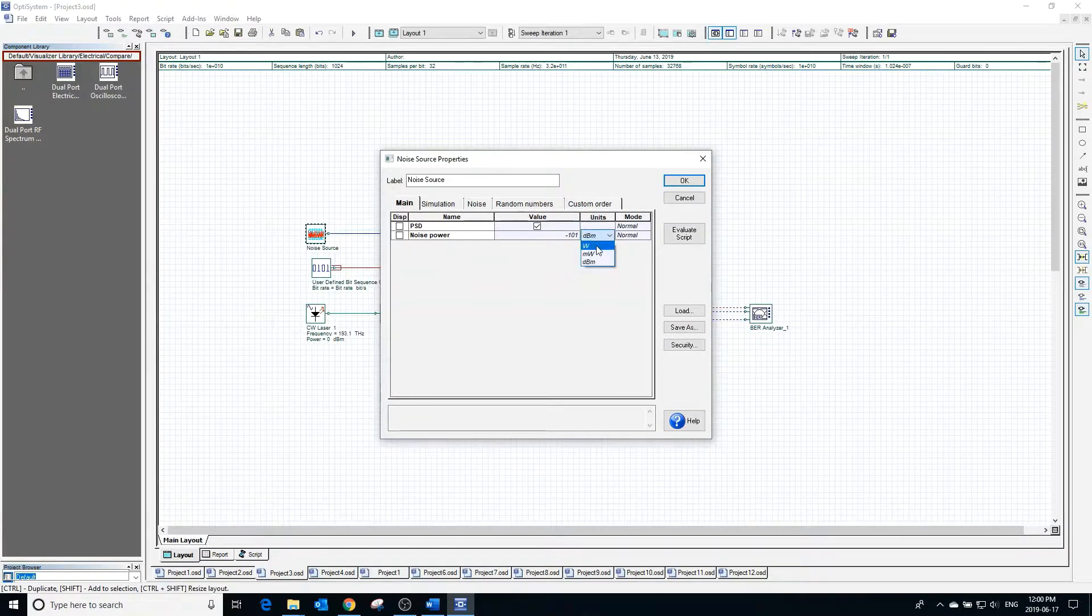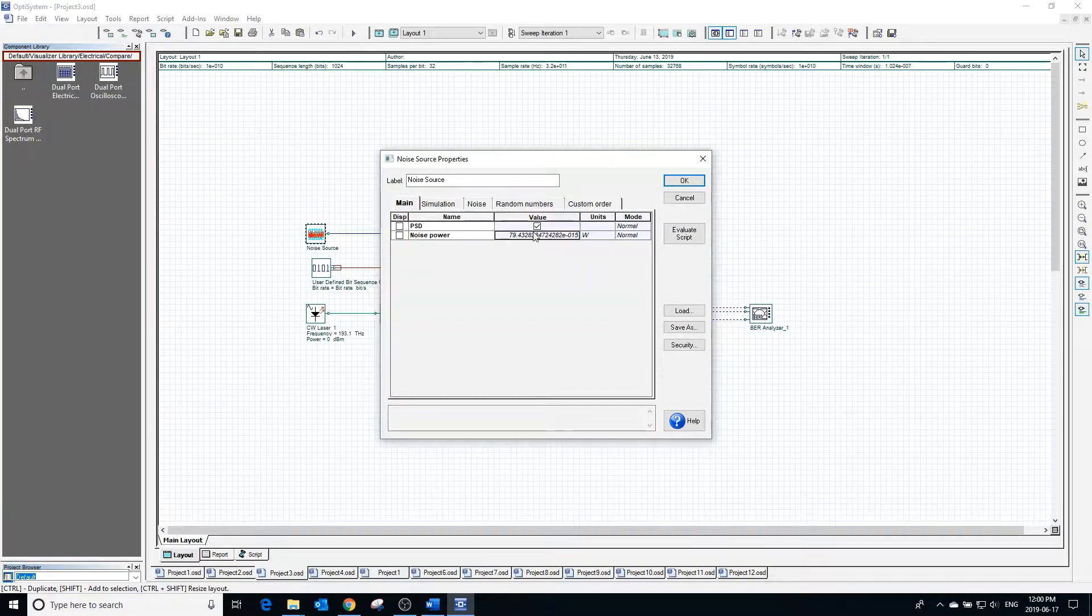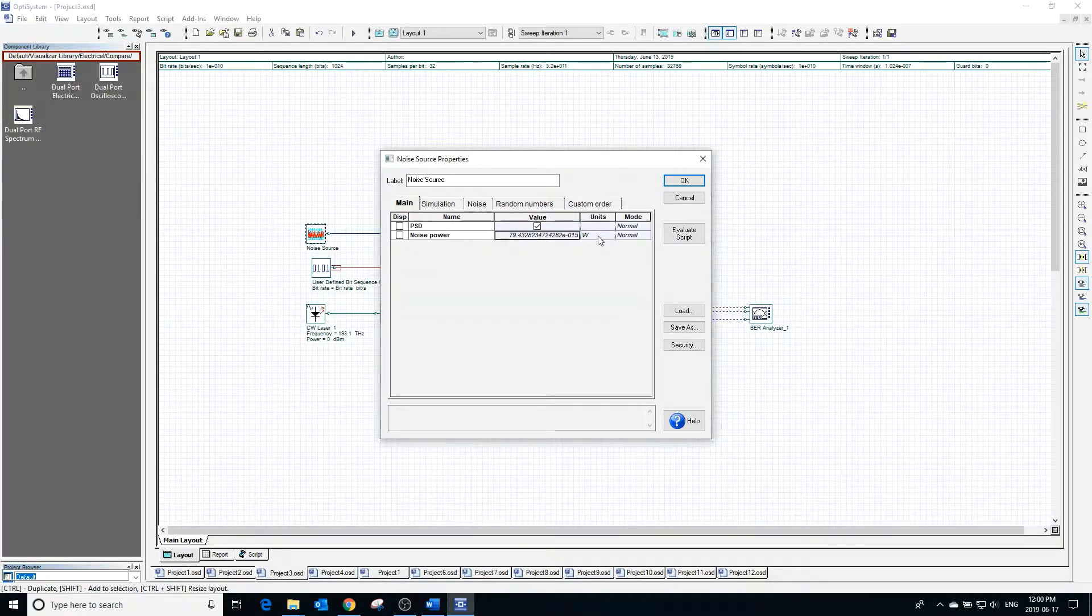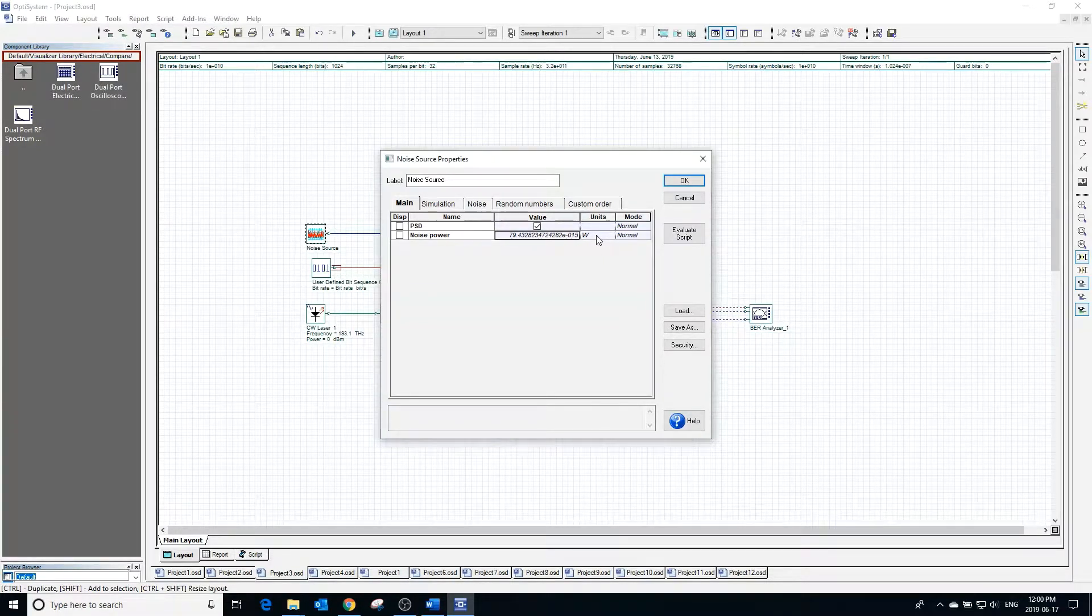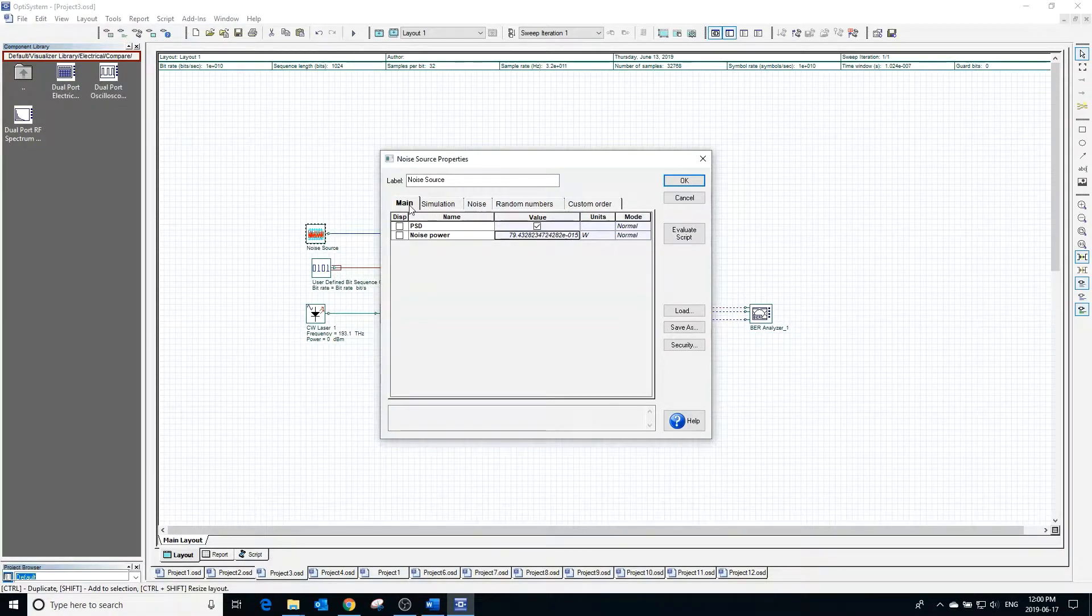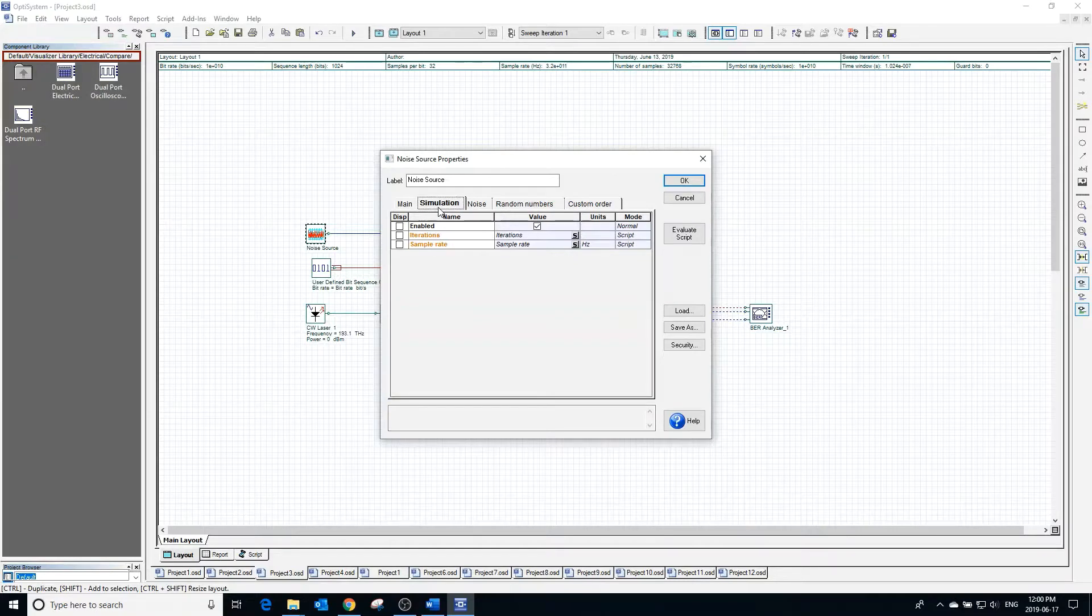In the noise source properties, we can also change the units of power. Changing the units to watts will show us the equivalent power of noise in watts. In the simulation window, we can change the sample rate by clicking beside the box.